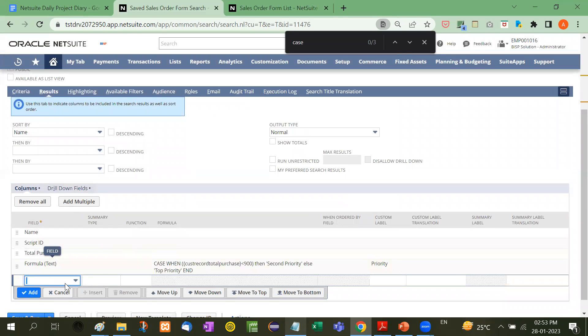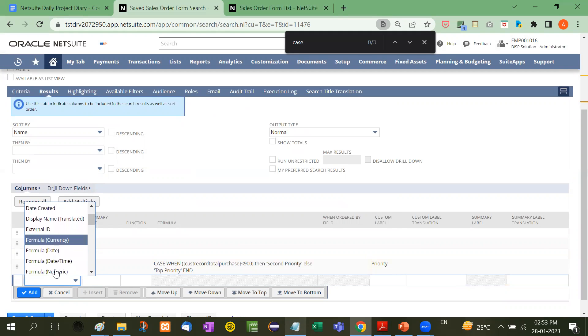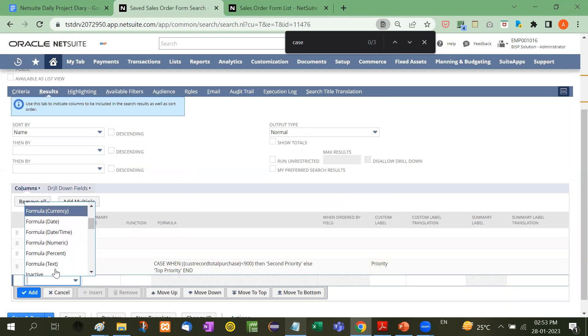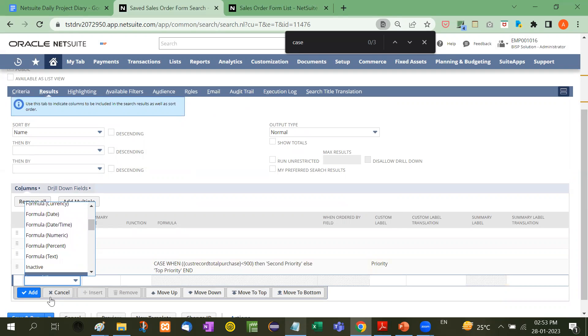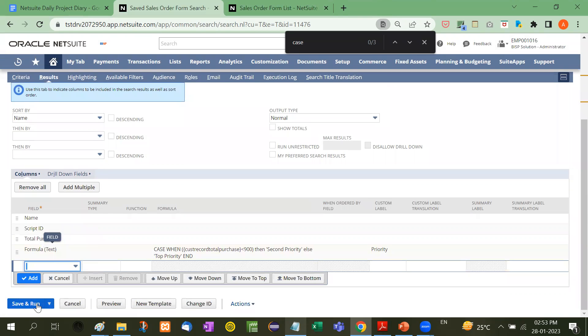The rest is the same. When you type your formula, you can see Formula Currency, Formula Date, Formula Numeric, Formula Percent, and Formula Text. Here I've used Formula Text. Now if I save and run...